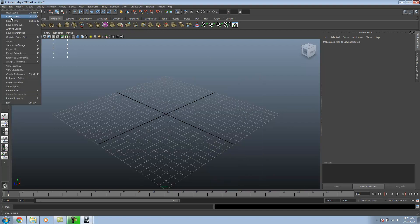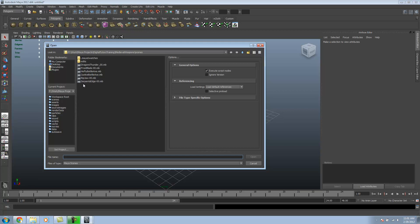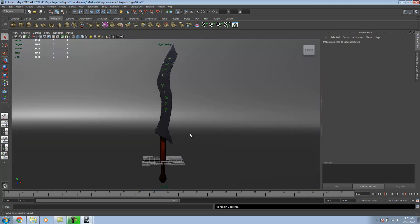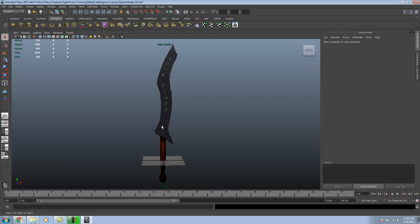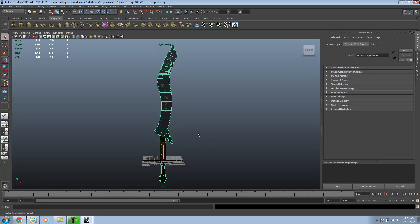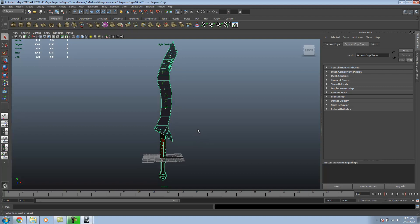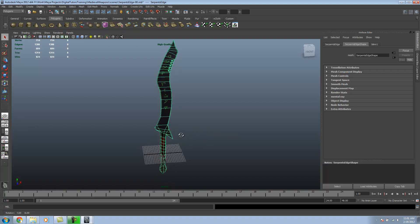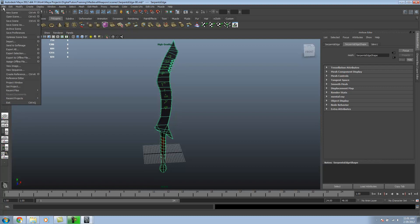I'm just going to load up my weapon scene. Just give it a sec. I'm just going to hide my background. So, I got my weapon right here. It's already referenced, but I'm going to go through the process of doing it with you guys.